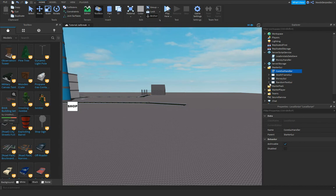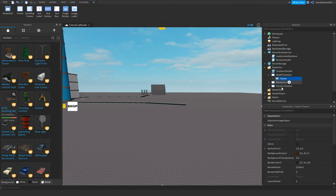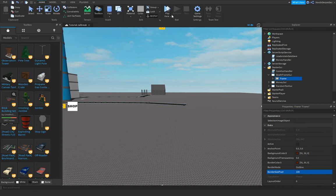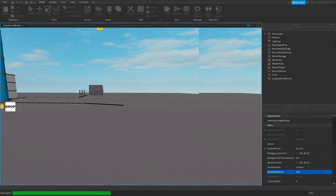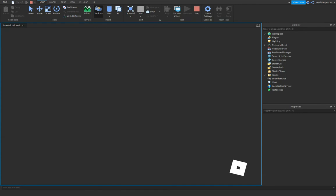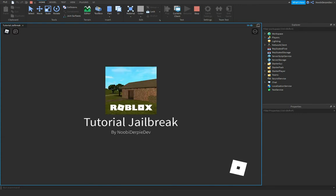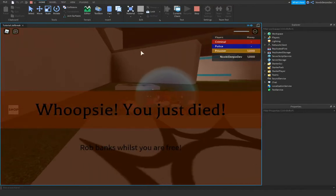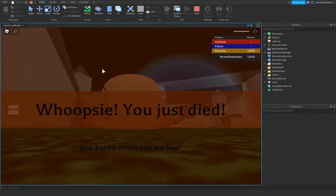What you wanna do is go into your death frame GUI, go to your frame, and use the background color 3. Paste it into border color and set the border size pixel to maximum — 100 is the max. If we try it out now and play — here we are. You should see the topbar is also covered. Which is amazing.